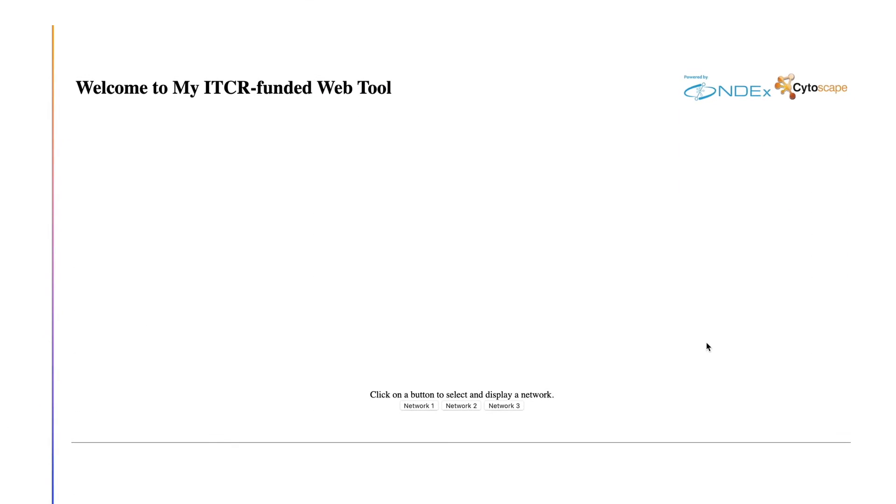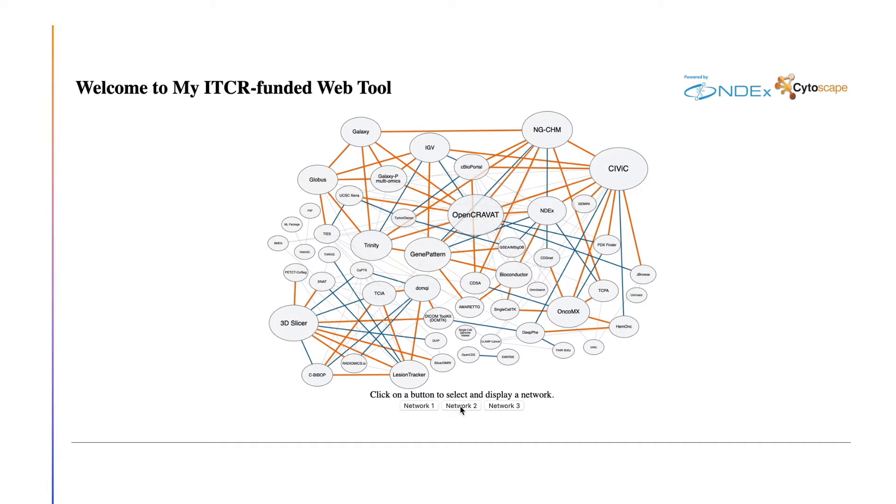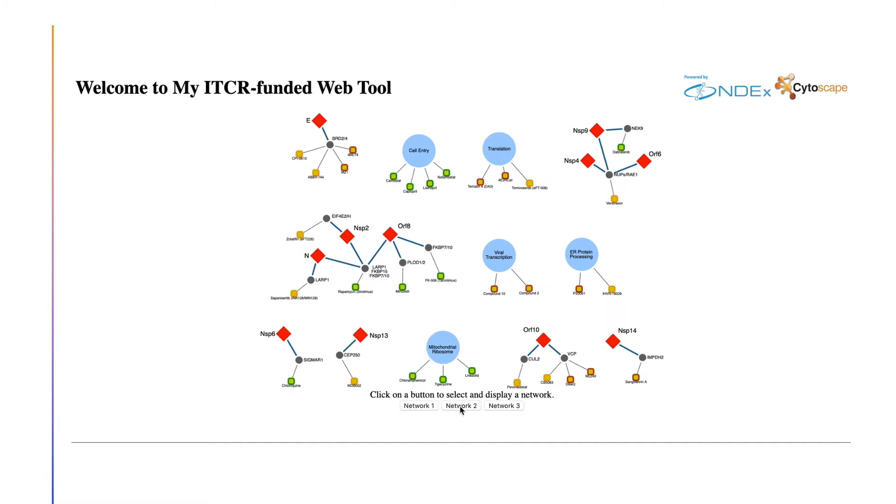This video poster demonstrates how to display a network in any website or web application using data in CX format and Cytoscape.js. This is achieved via a custom script and the CX-to-JS library developed by the Heidecker Lab software development team.